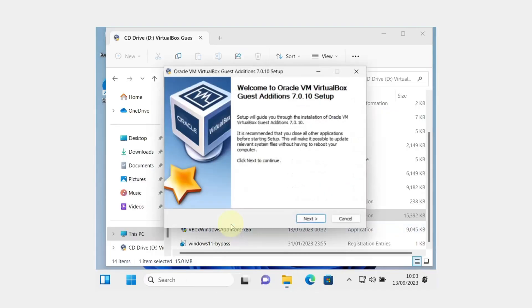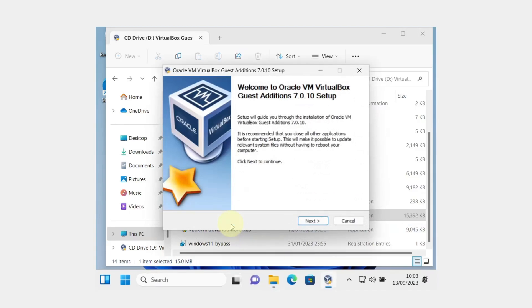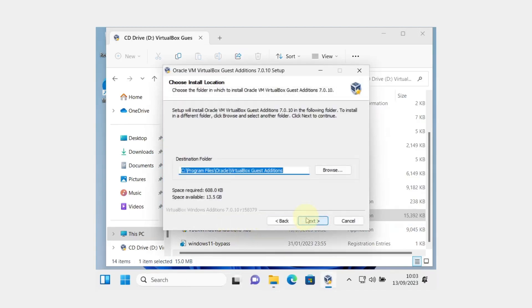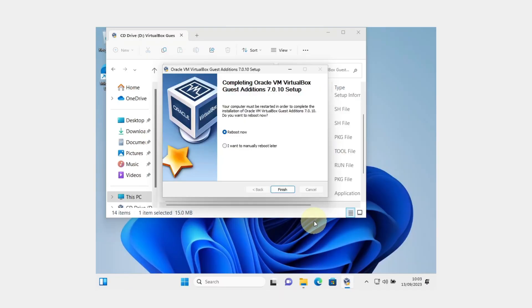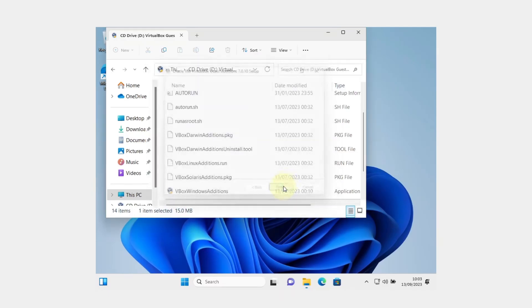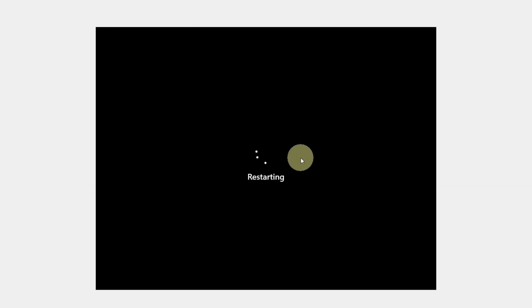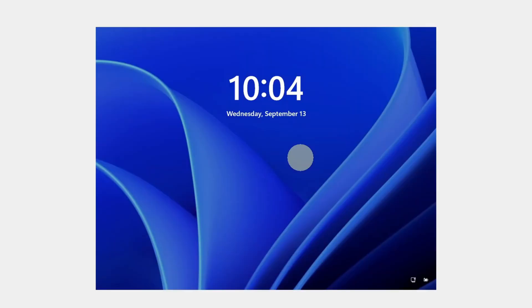Select yes. Press the next button. Again, press the next button and click on install. Make sure you select reboot now and click on the finish button. This will restart your Windows 11 virtual machine.